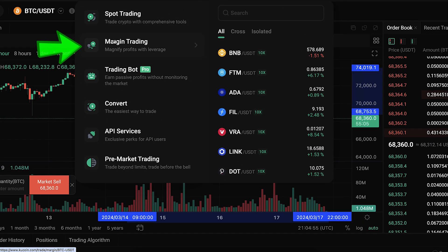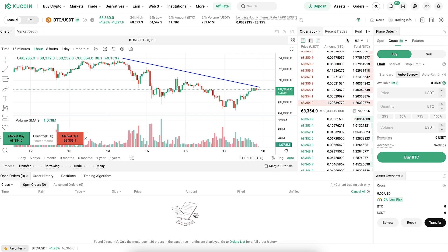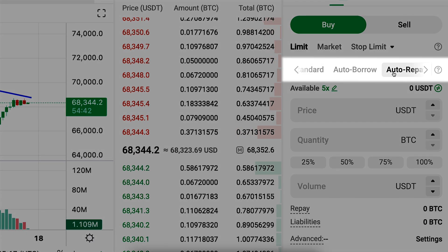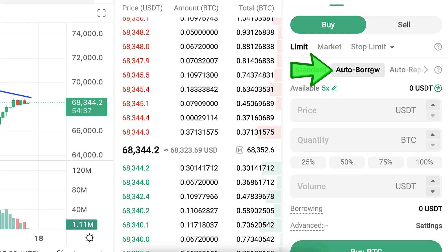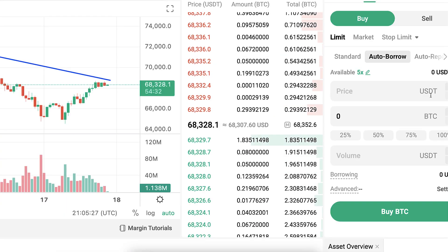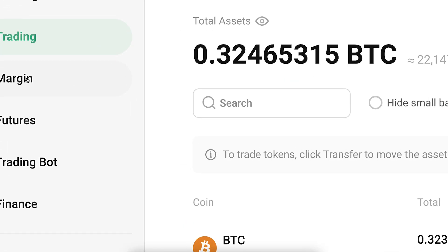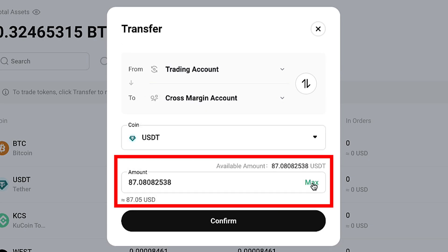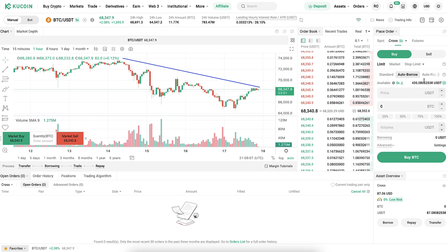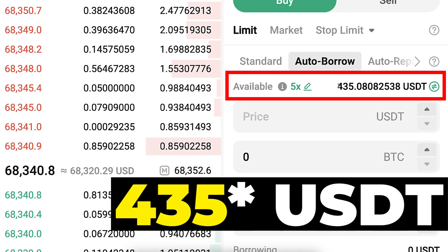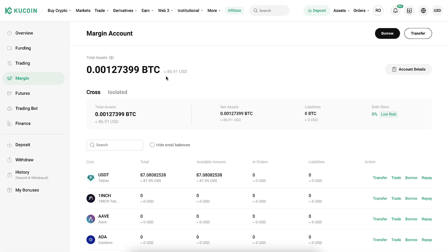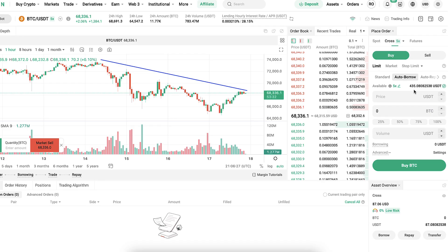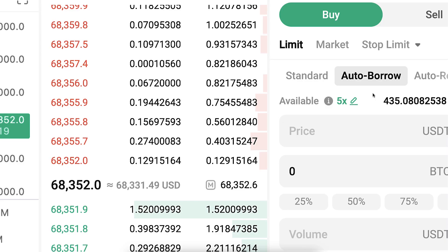The next option in the Trade section is Margin Trading. Here you can trade with your own money and borrowed money. On the right side there are Auto Borrow, Standard, and Auto Repay options. To trade on margin, you need money in your margin account, so I'll transfer 87 USDT from my trading account to my cross margin account. Back in the margin trading view, I now have 345 USDT available even though I only deposited 87 USDT.